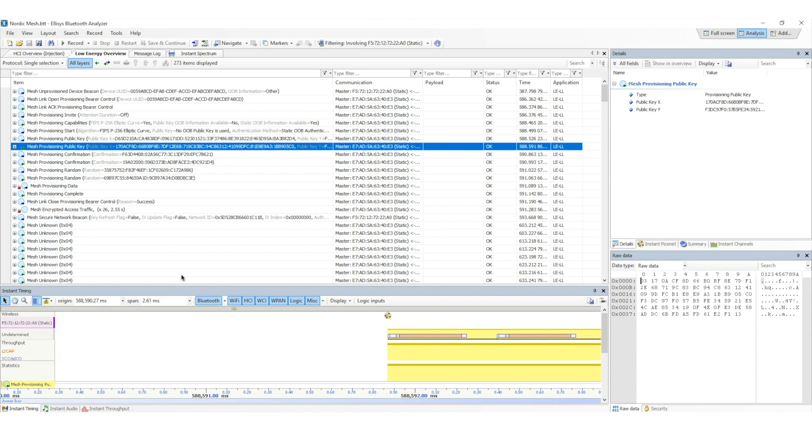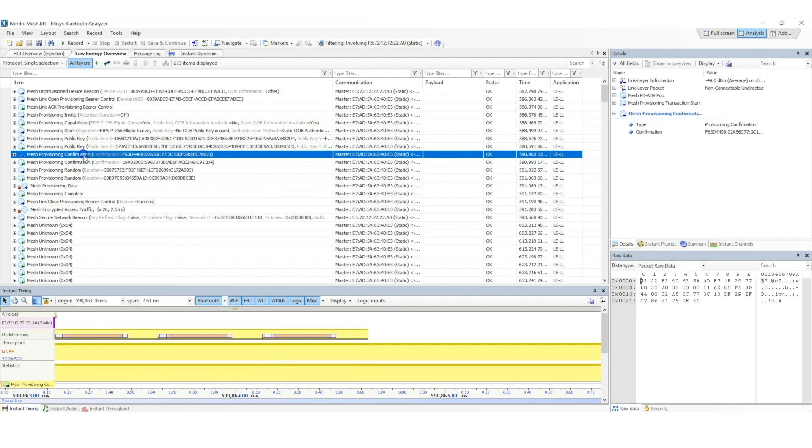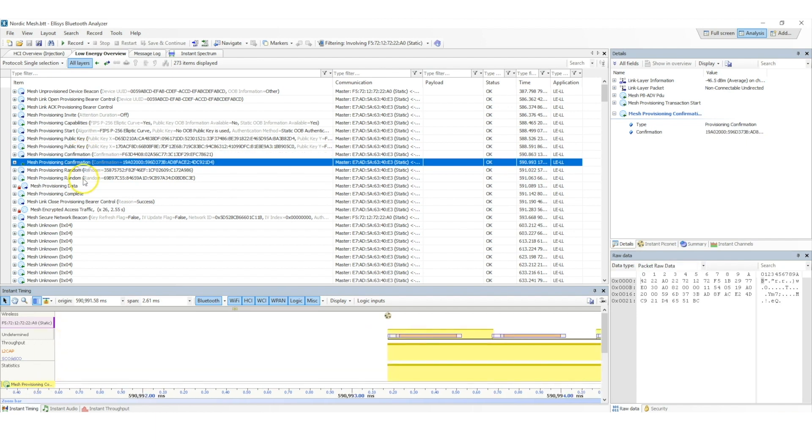The next step is the authentication step. As we mentioned earlier, the authentication method depends on the capabilities of both devices, the provisioner and the unprovisioned device. This step involves a random number generation, as well as a confirmation generation and check.